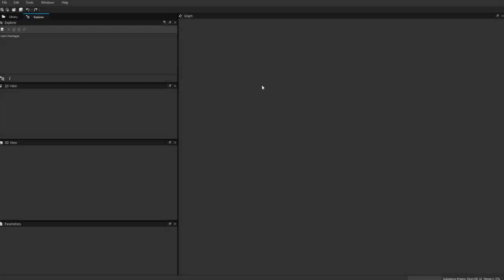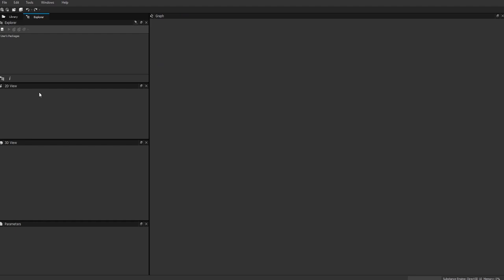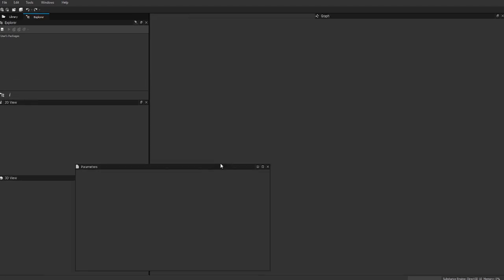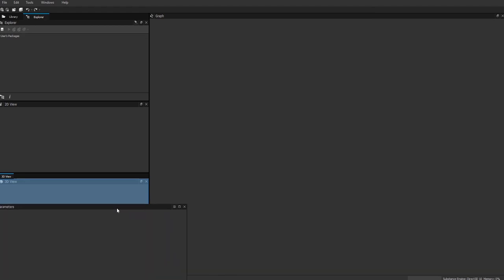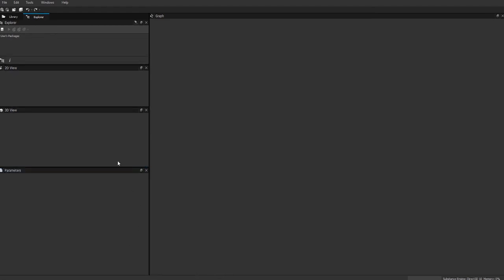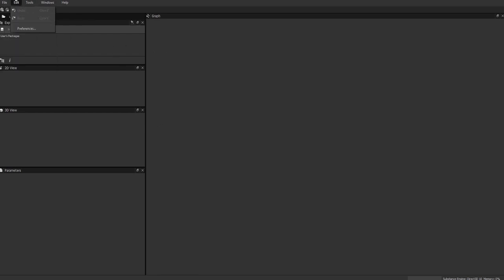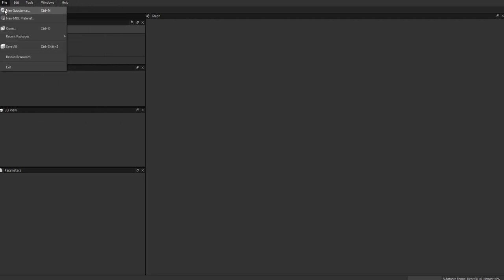Here we've opened up Substance Designer for the first time. This may not be exactly what you see because I've adjusted these views the way I want them - they are customizable. You can undock windows and move them around, change their positions. Up here is your standard menu where we have New Substance, which we're going to use in just a second.